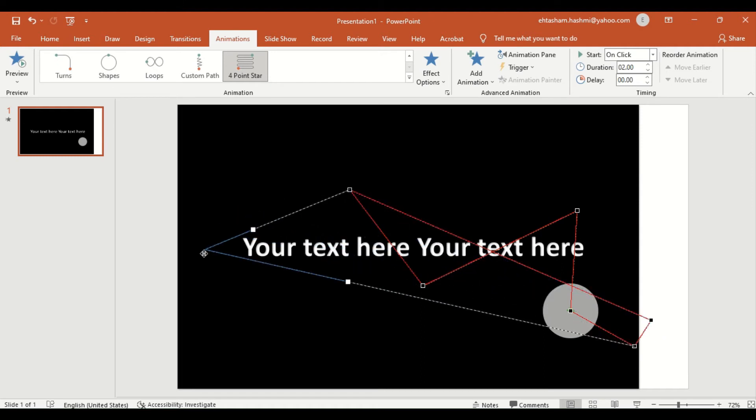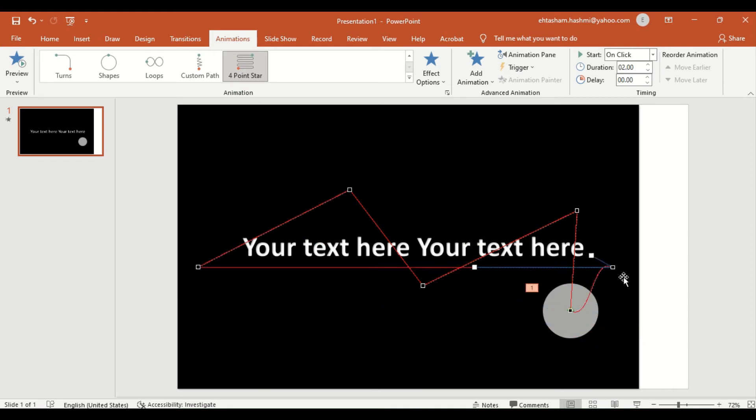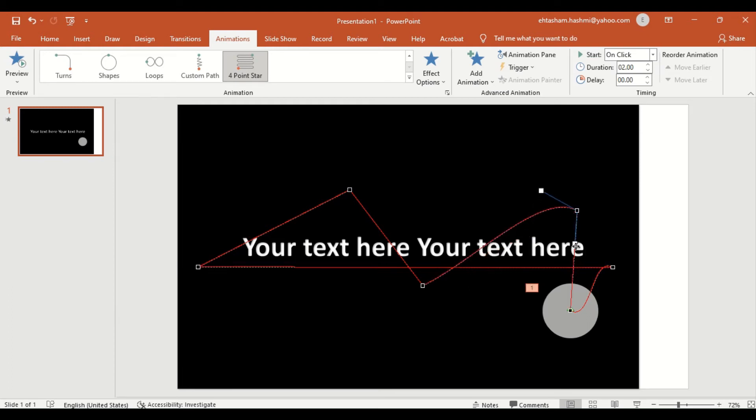Now our motion path is created, but you can see there are sharp turns at each edit point, which can make the animation weird. So we can use two control points to make a curve at each point. This will help us to make a smooth animation.